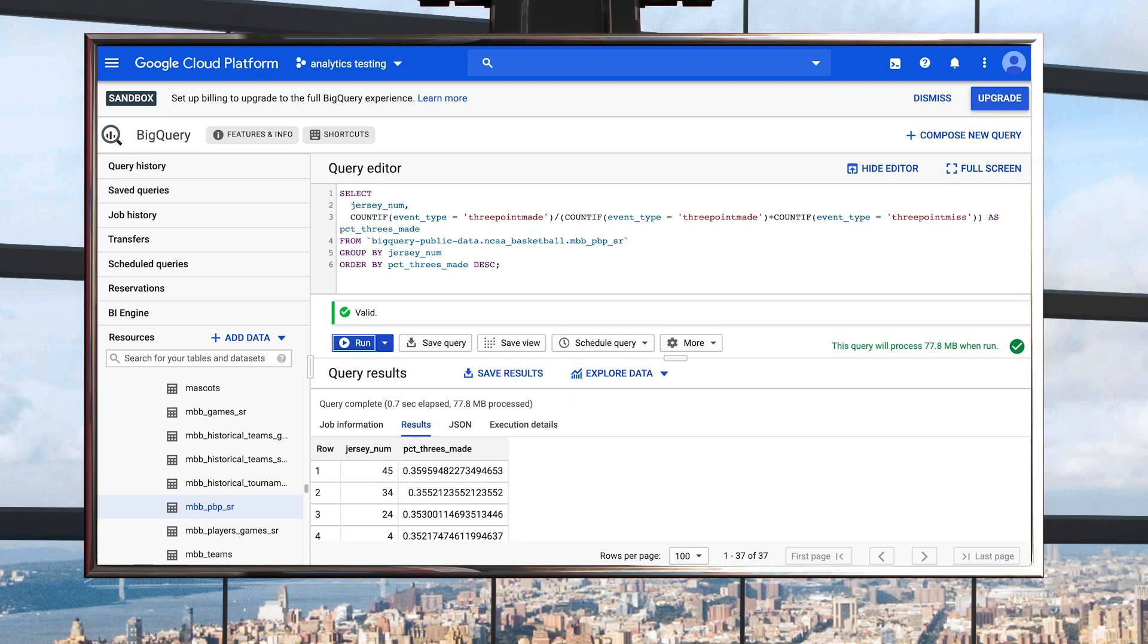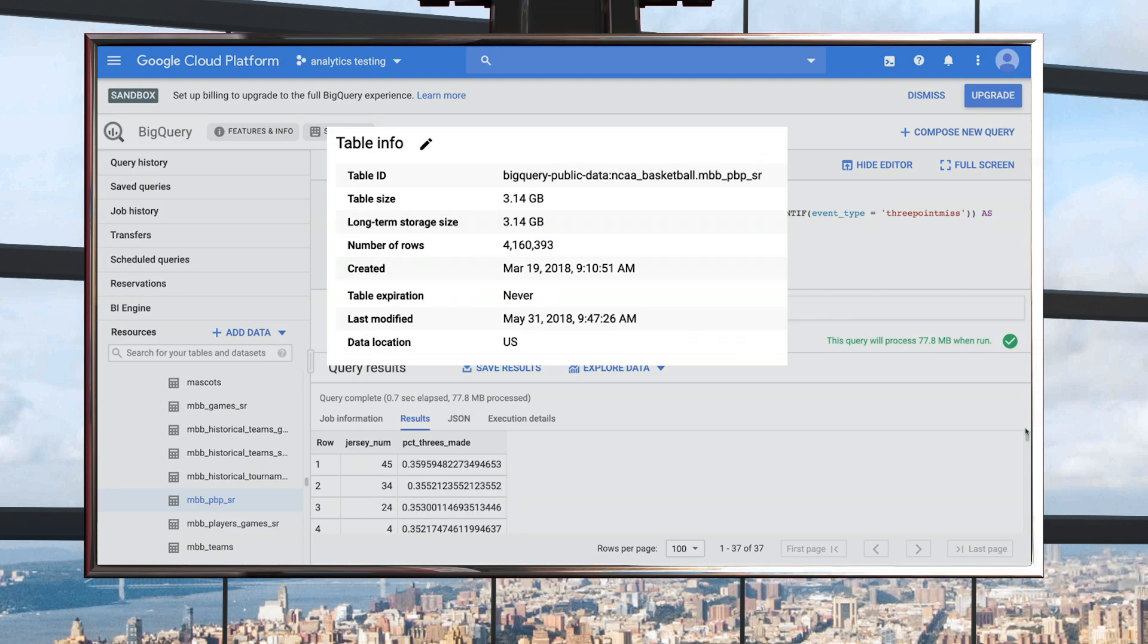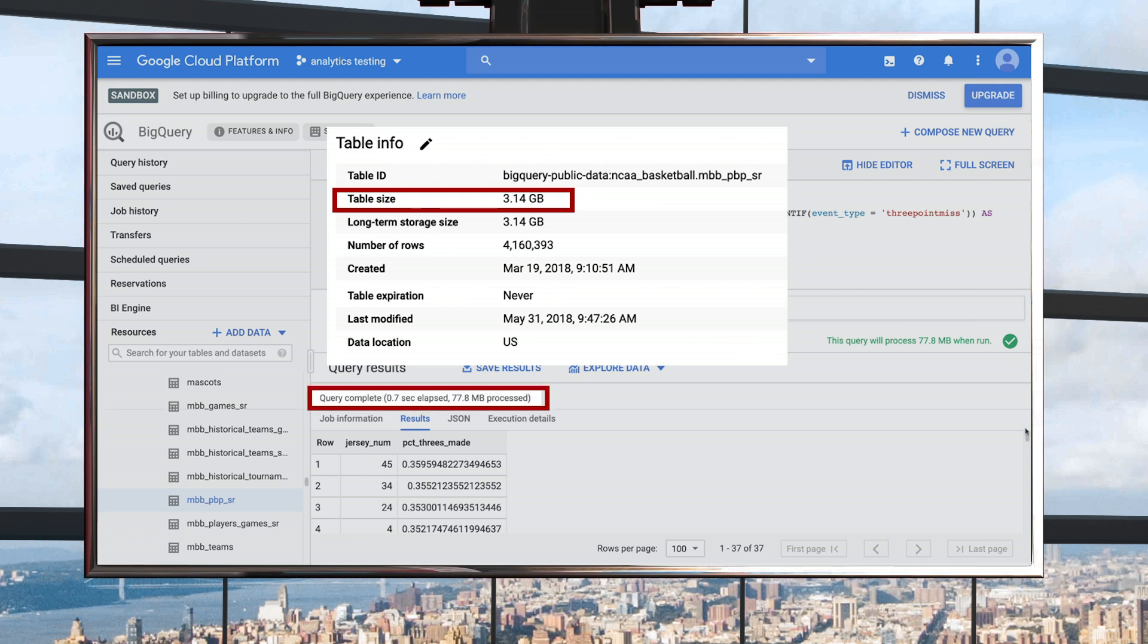Of course, buying a new jersey doesn't make you a better basketball player, right? An important note: we can see that the table we queried has three gigabytes of data. But BigQuery only read the columns needed, and therefore just processed 78 megabytes of data.